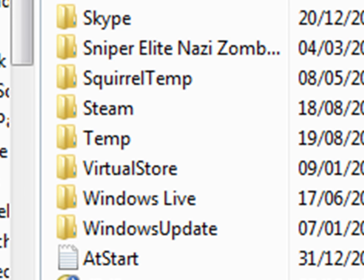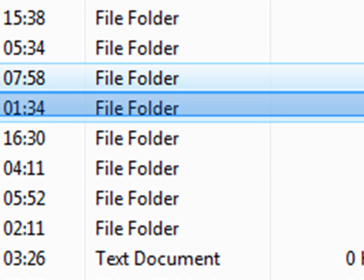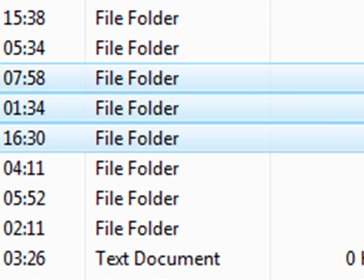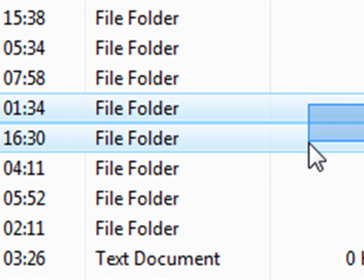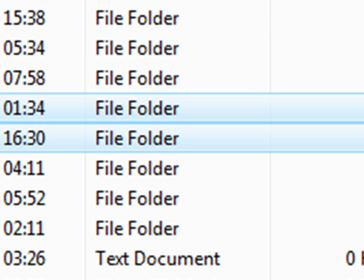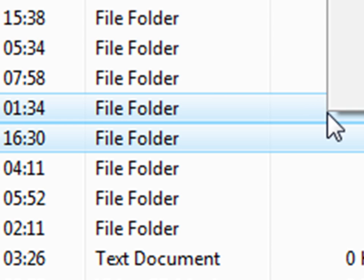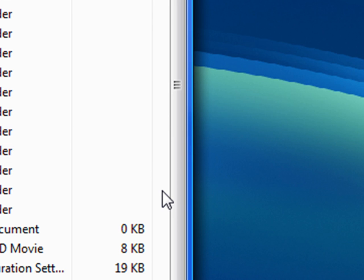Once you've signed out of Steam and you have closed and exited Steam down fully so it's not running in your processes or your task manager, you need to highlight the Steam folder and you need to highlight the Temp folder. Right click and select Delete and then delete that.